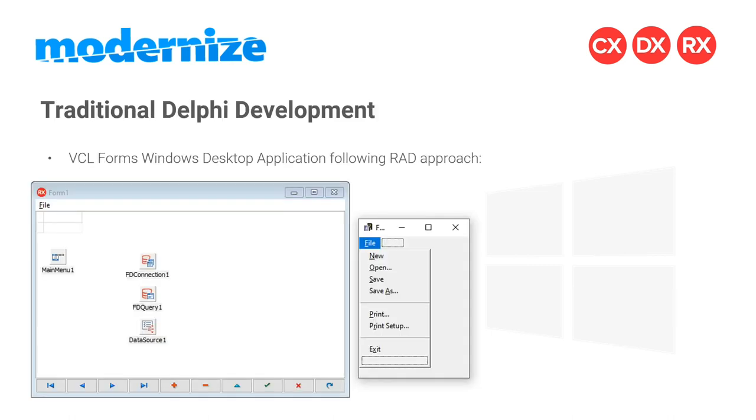With regard to traditional Delphi development, what everybody thinks of when they hear Delphi is they immediately associate it with VCL forms and Windows desktop application development. Actually, it's kind of sad that a lot of developers only think of Delphi in that kind of box because they think Delphi hasn't evolved. And this webinar is proof that Delphi has improved quite a lot.